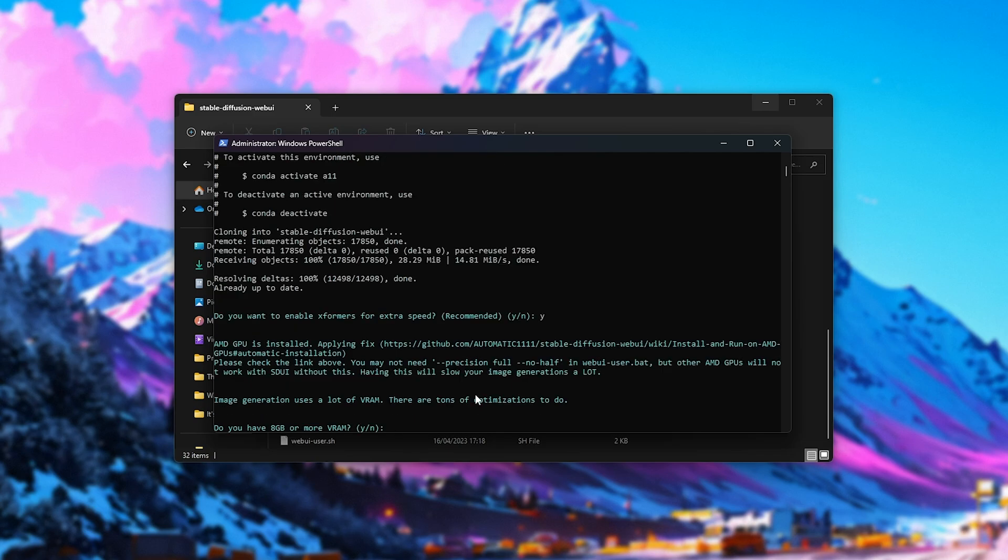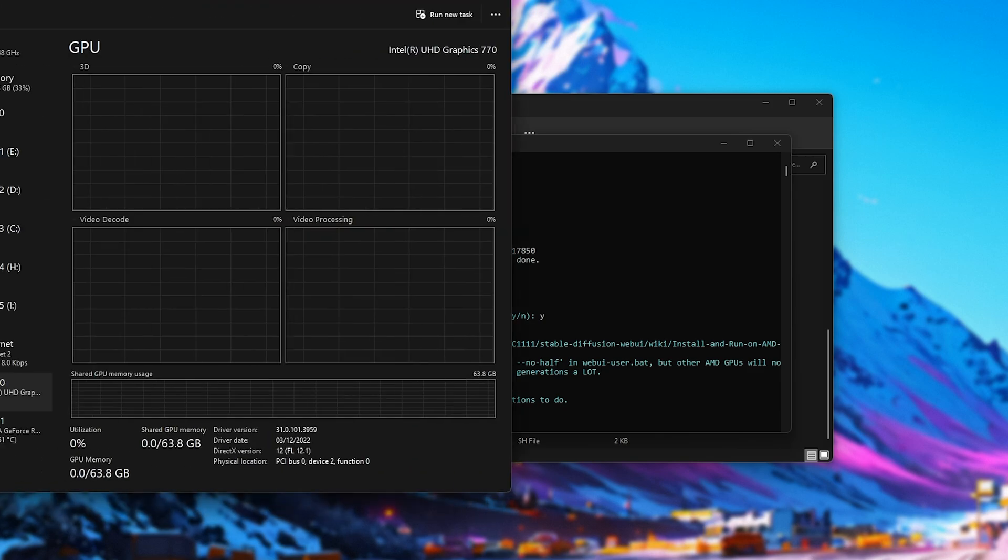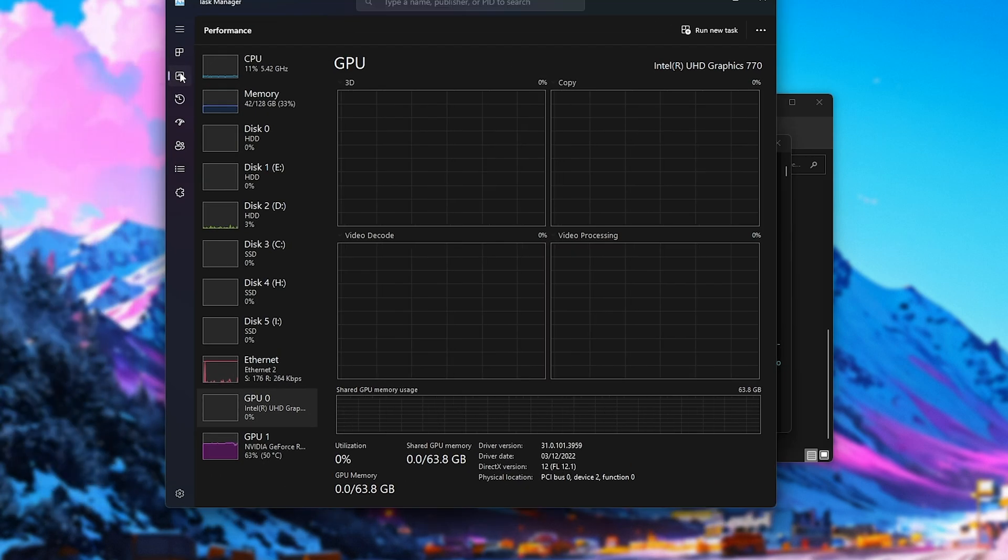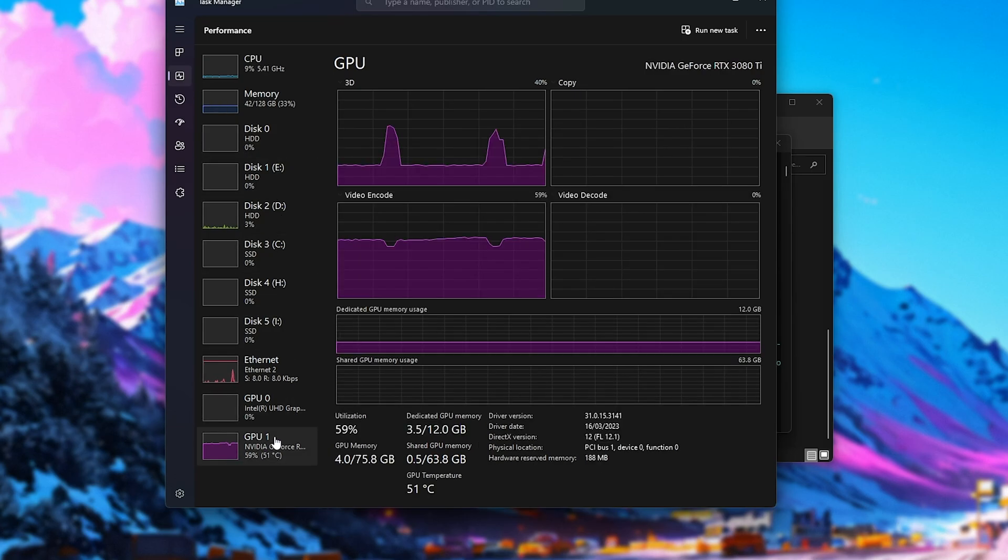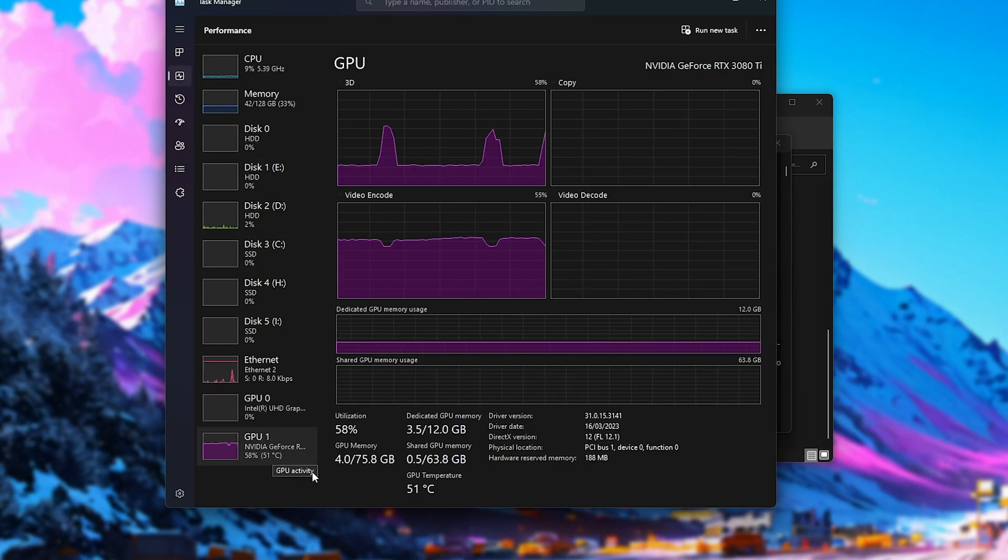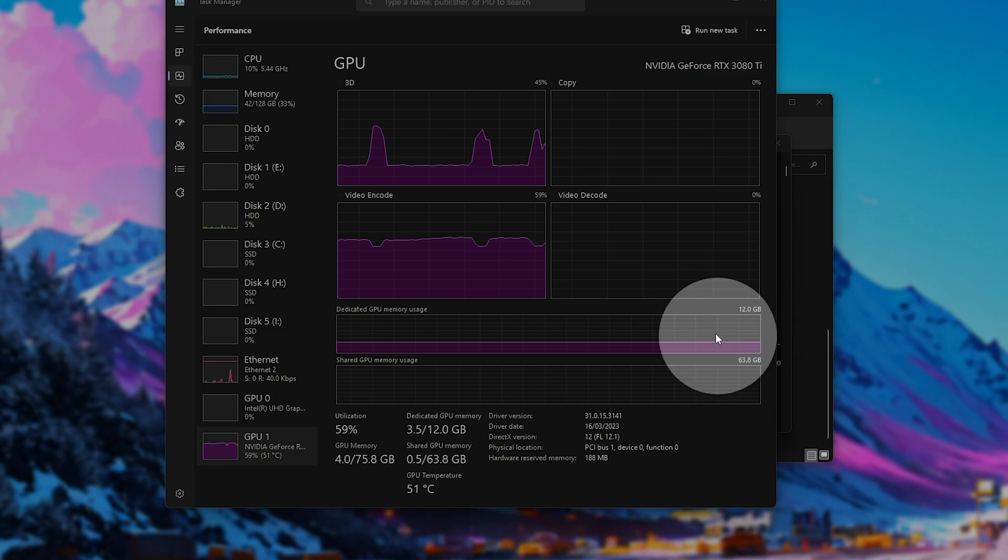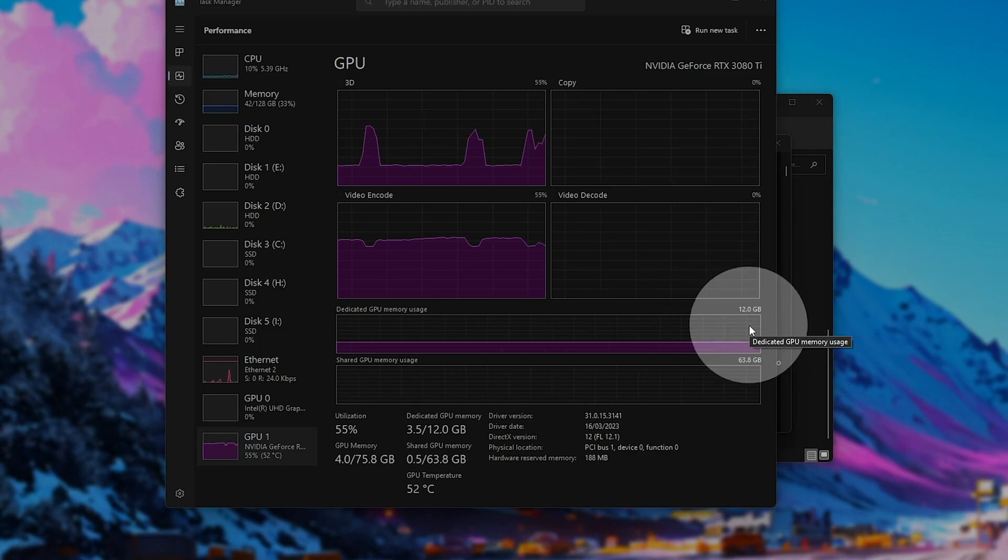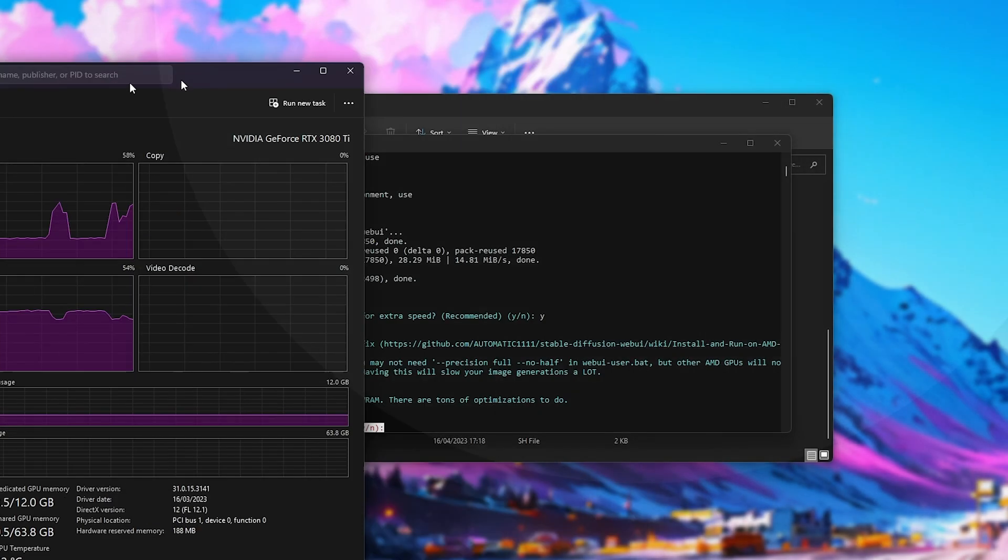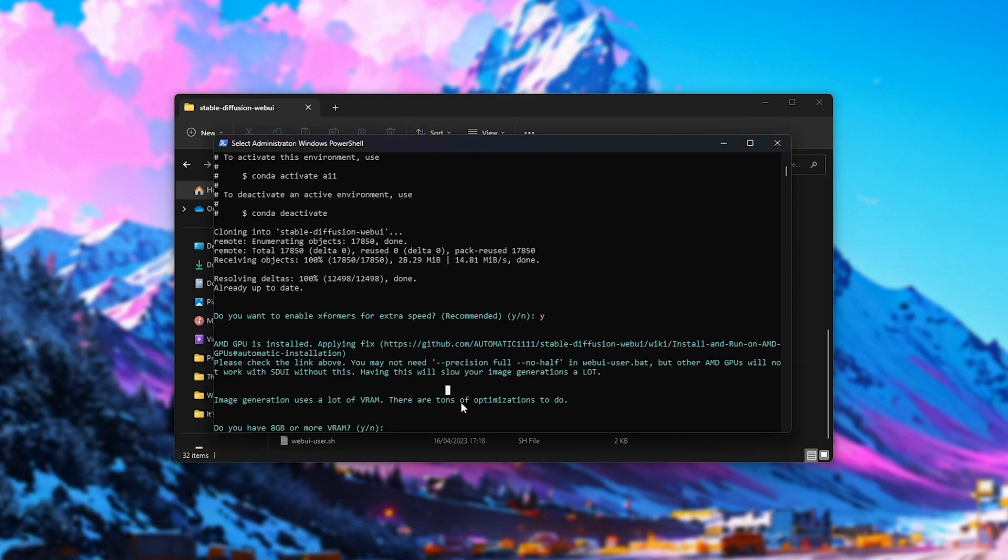Then, it'll tell us about video RAM usage on our computer. It'll ask us whether we have more than 8GB of VRAM, and you can check this by hitting Ctrl-Shift-Esc to open up the Windows Task Manager. On the Performance tab, we get graphs about different parts on our PC, and for our graphics card over here, you can see that it's currently using a handful of its 12GB of VRAM, meaning that yes, I do have more than 8GB of VRAM, so I can enter Y here.